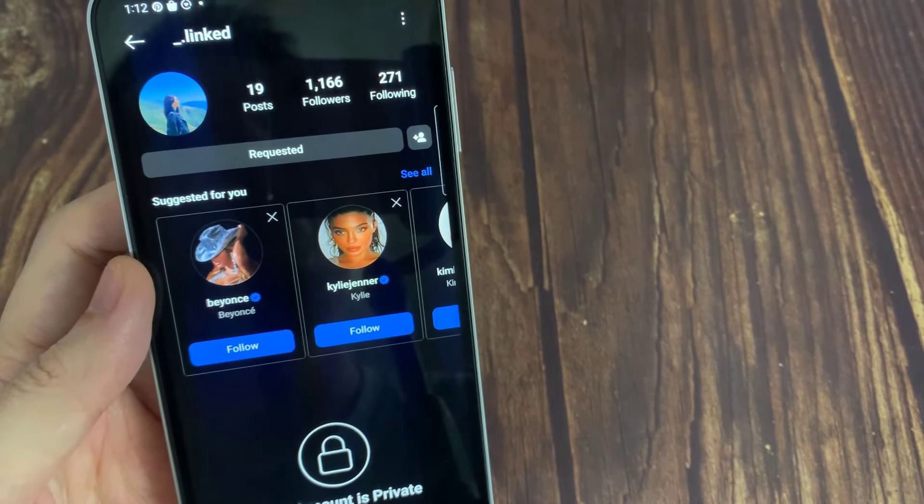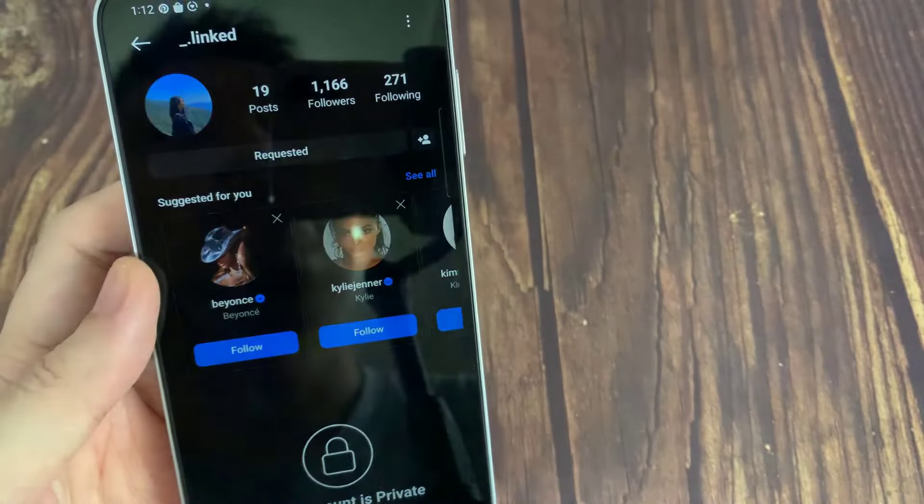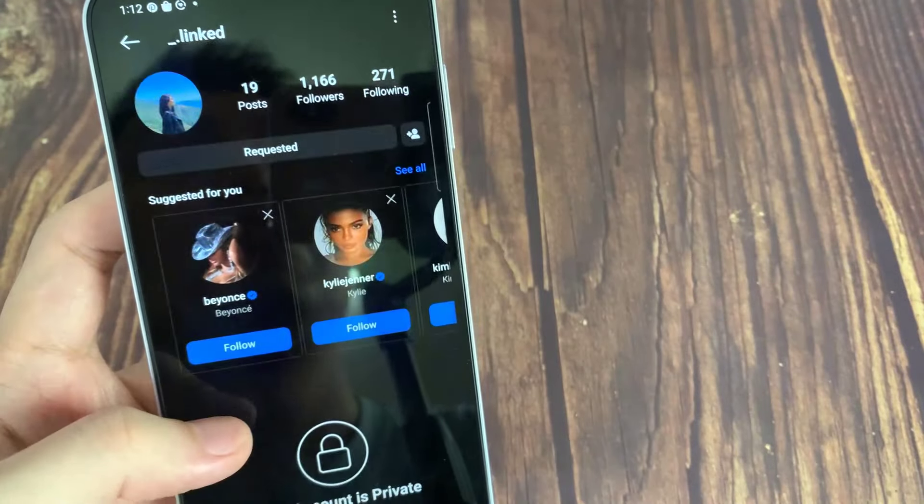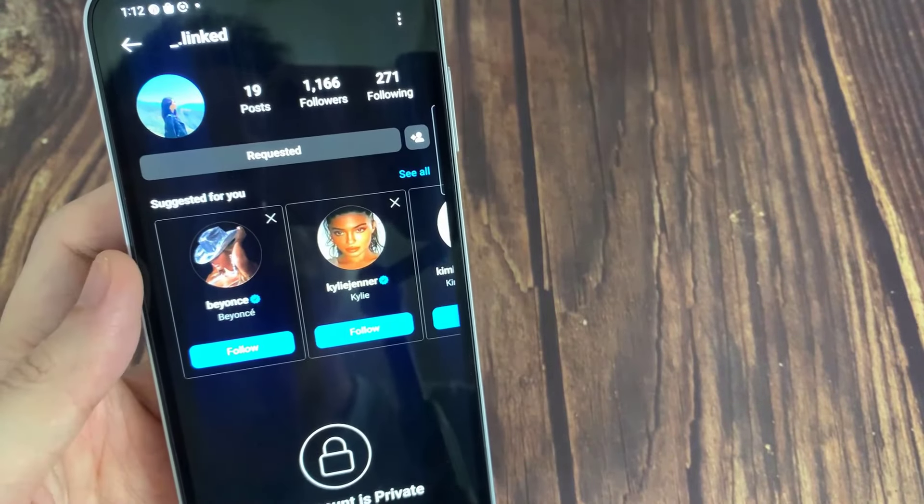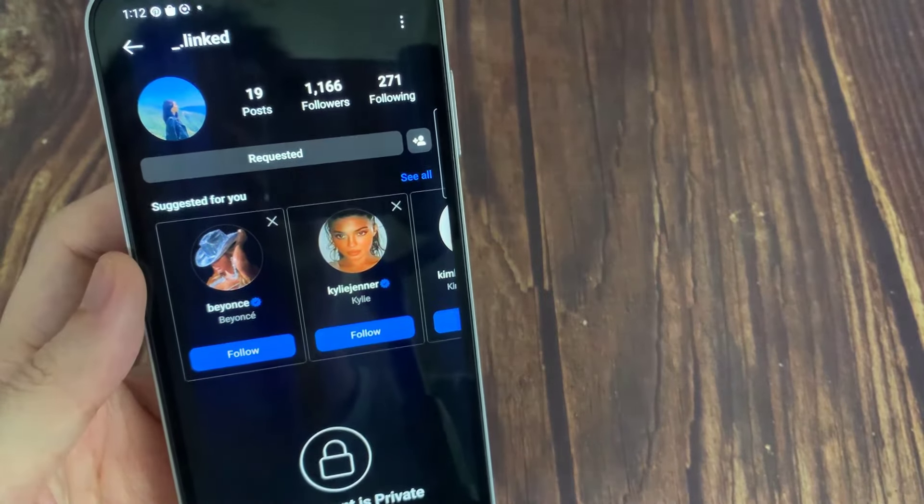Wait for the person to approve your request and you will be able to view the profile and posts. Thank you for watching this video. Please subscribe to my channel for more videos.